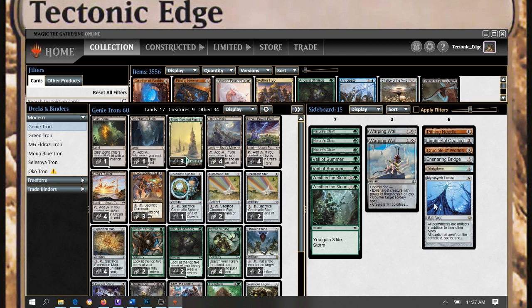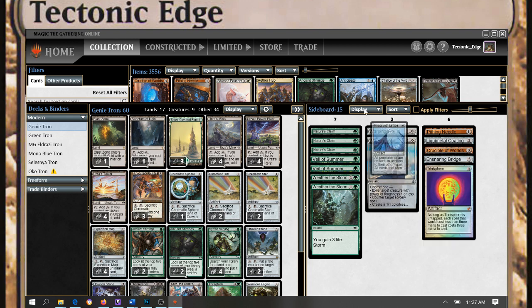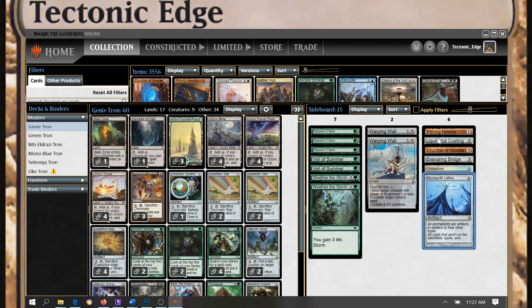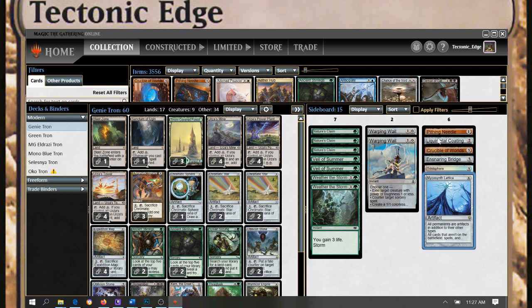So for the Genie Tron, the Mycosynth Lattice is coming out. I think my plan will be to keep my board similar, and I think I'm gonna want some graveyard hate in here honestly. With the amount of unknowns we're about to hit, I'm gonna up the number of Veil of Summers and just go a little wider on the sideboard, at least until we figure out how the meta is gonna stabilize.